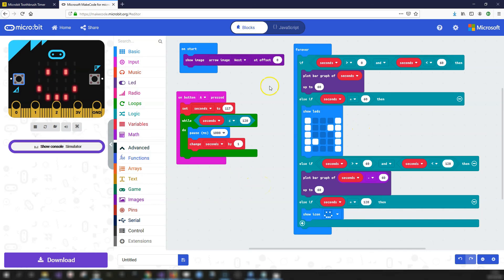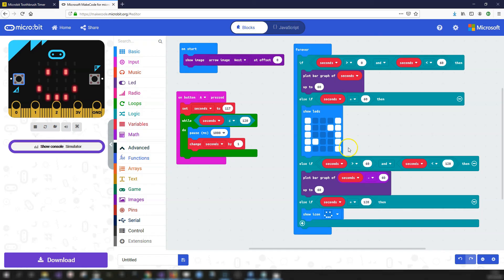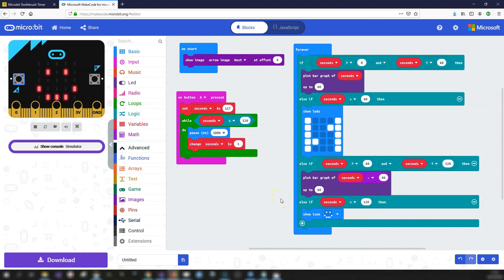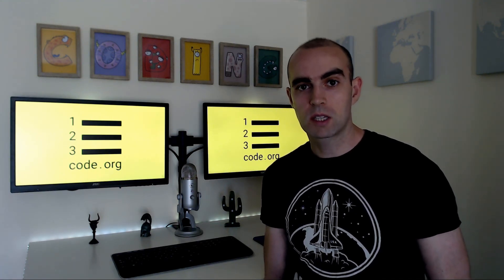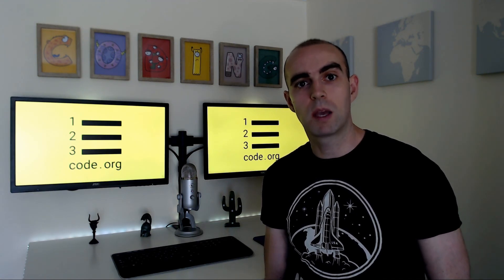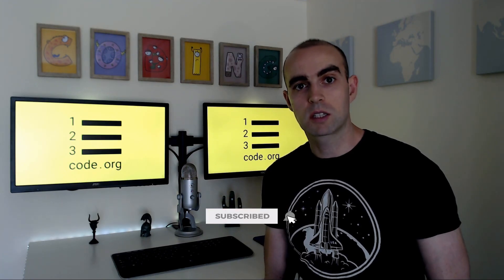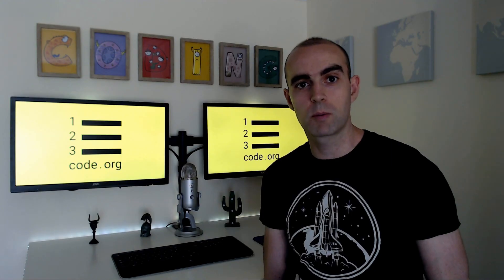The project doesn't have too much code, but it's complex enough — especially the part where you subtract 60 seconds in the plot bar graph block. That's probably the first time you might have used this block, but it's quite useful for visually displaying how much of a value has elapsed. Hope you enjoyed the video! If you have any questions or suggestions, comment below, and make sure to subscribe for weekly coding projects.